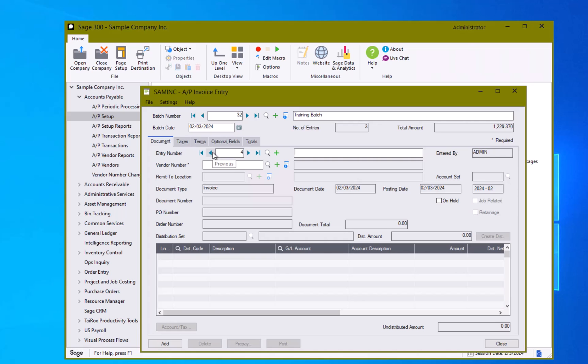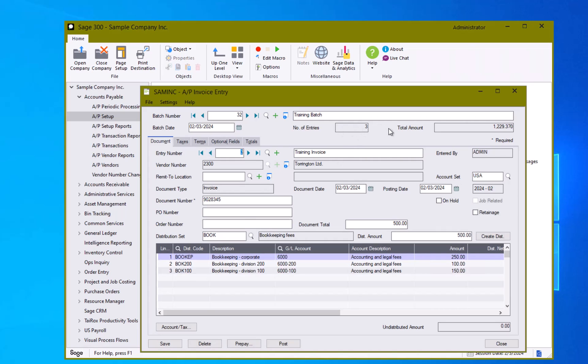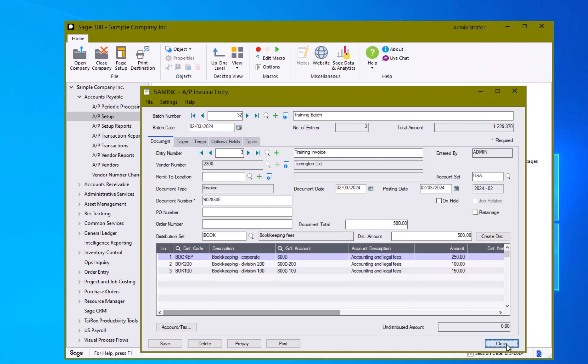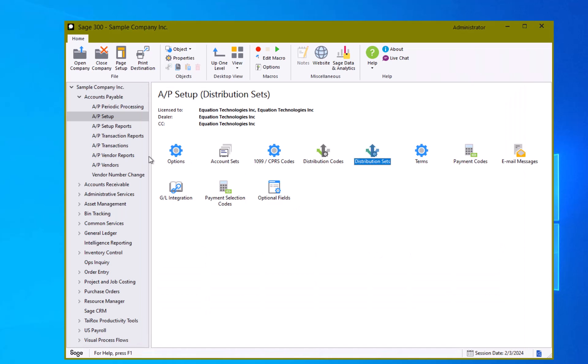When I'm done and ready and satisfied that my batch is complete, I'm ready to post it. I can browse back to one of my selections and hit the post button here which will post this batch so all three entries in the batch will get posted to the AP sub ledger and then on to the general ledger. Or I can close this and do it through the AP transactions invoice batch list screen.